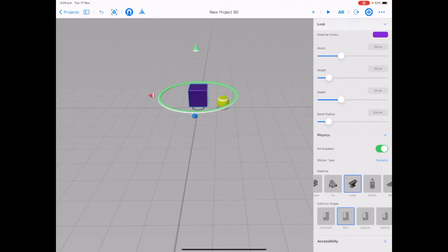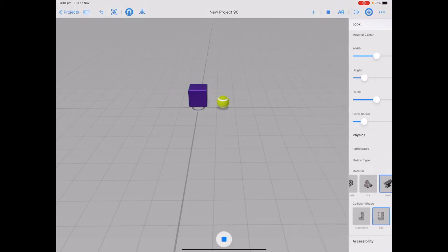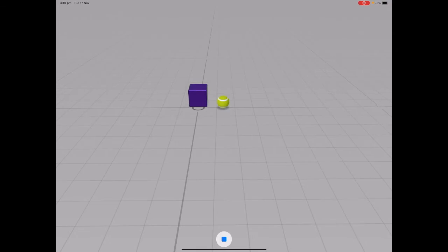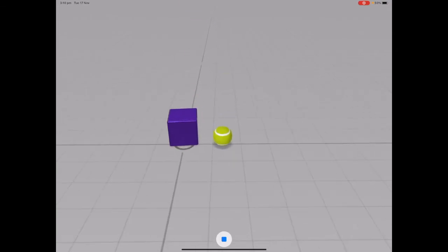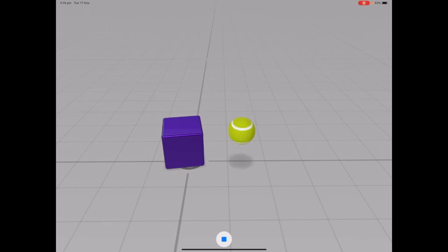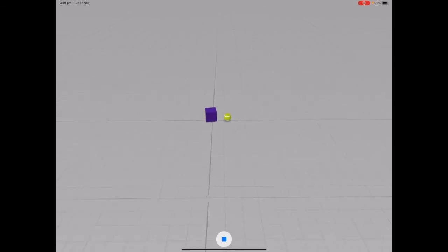Let's tap play next to AR and tap on one of the objects to see what happens, and tap stop in the bottom middle.